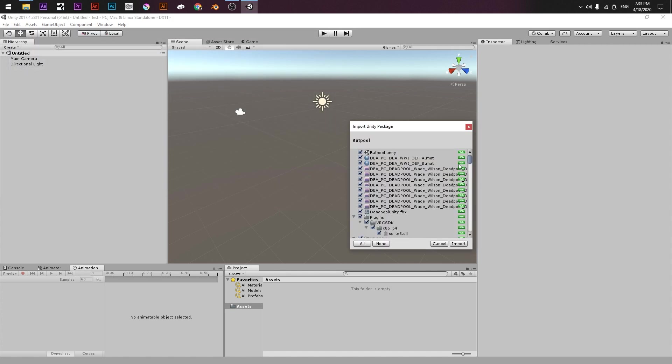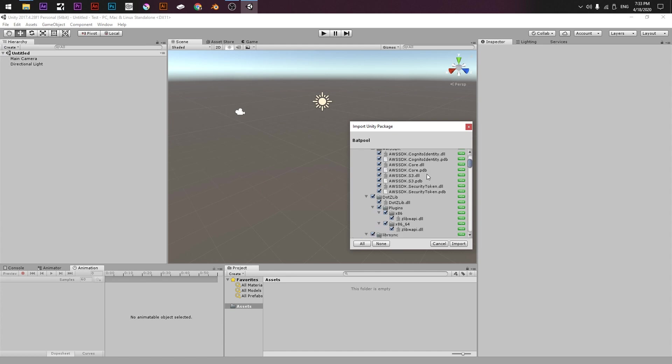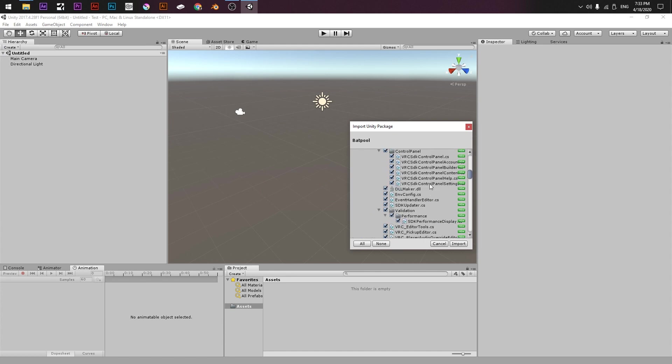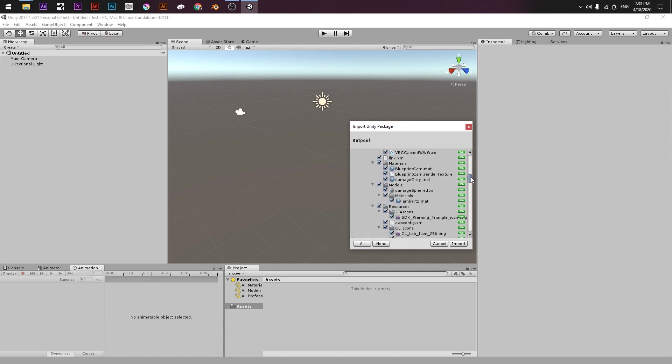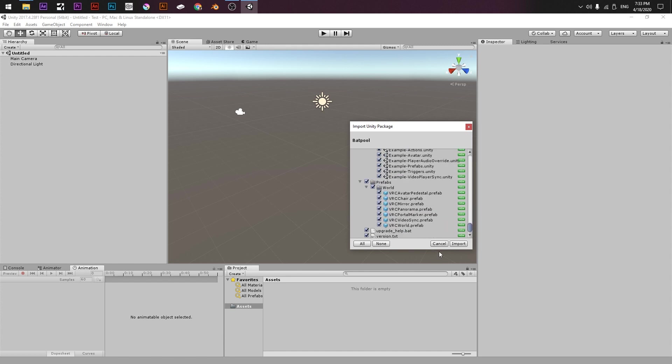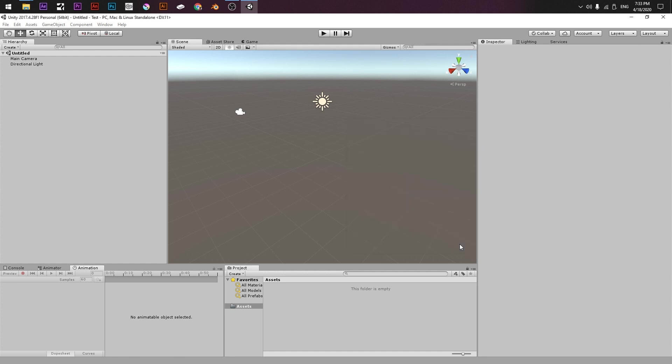Unity will ask us if we want everything that is inside. For this case, yes, everything is pre-selected and we say Import.